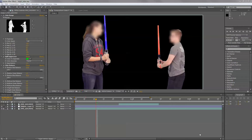Let's work with rotoscoping in After Effects. Rotoscoping is the process of animating on top of live action. In the old days, special effects wizards used to do this by hand. Now After Effects gives us some tools that make it a little easier.